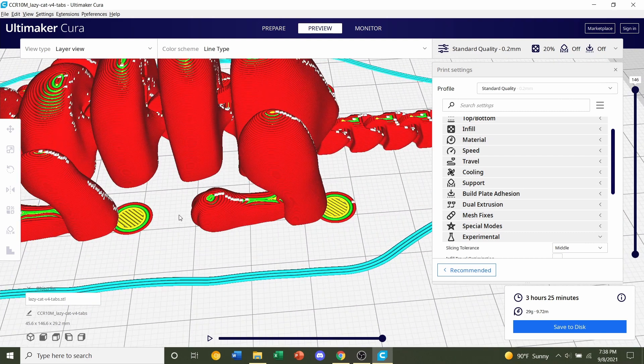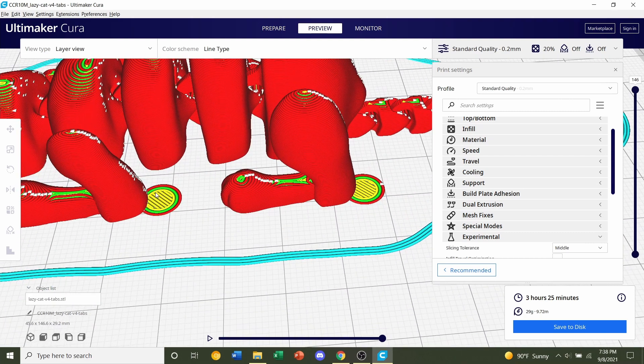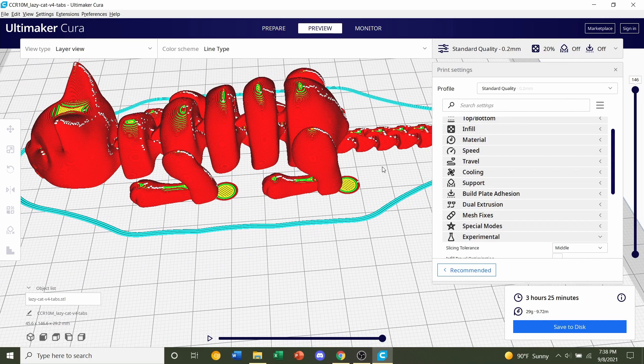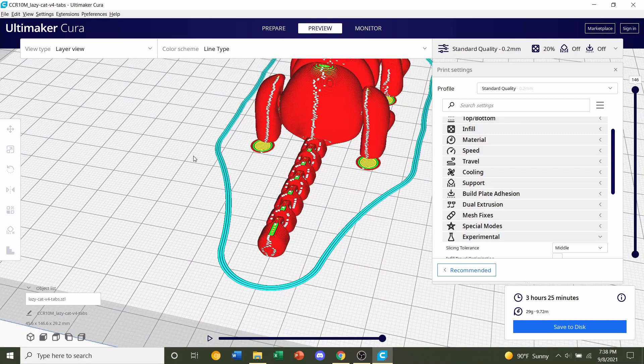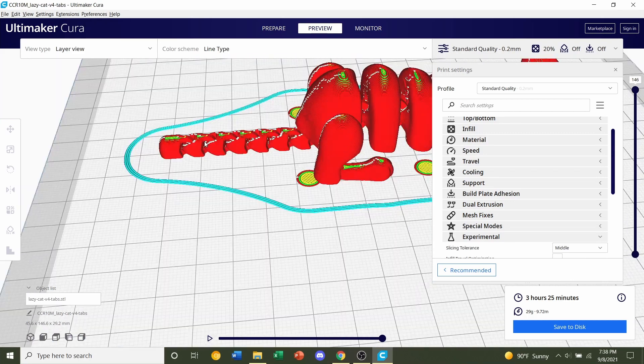And remember, these little tabs you see will be removed, so they're not going to stay with the model. You're going to have to take those off.